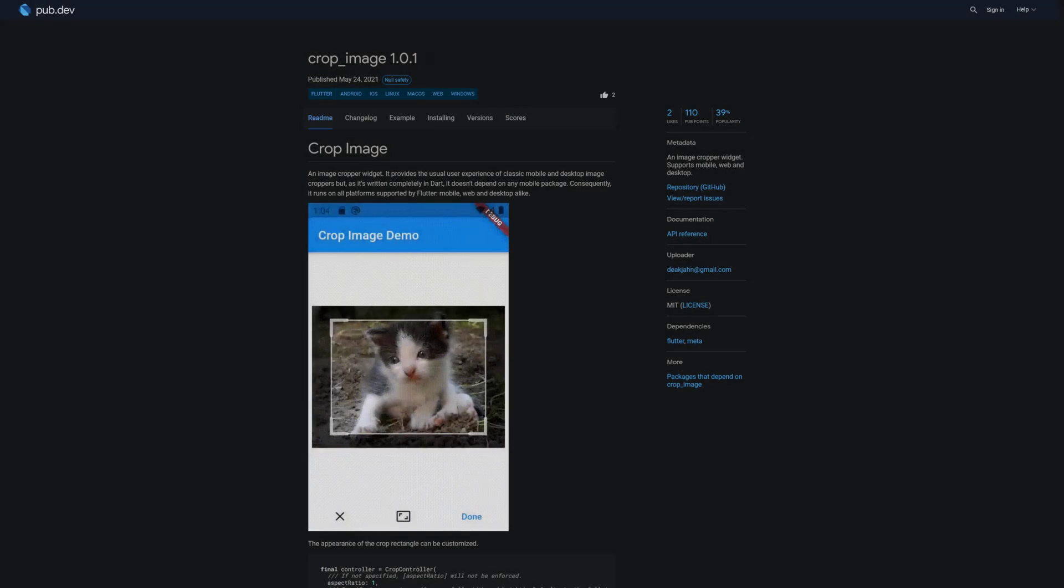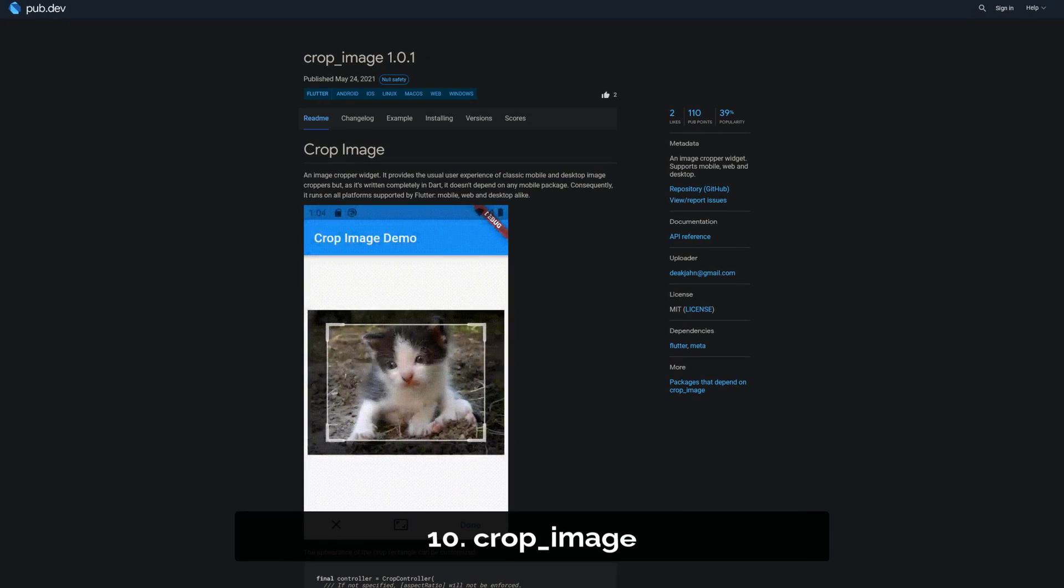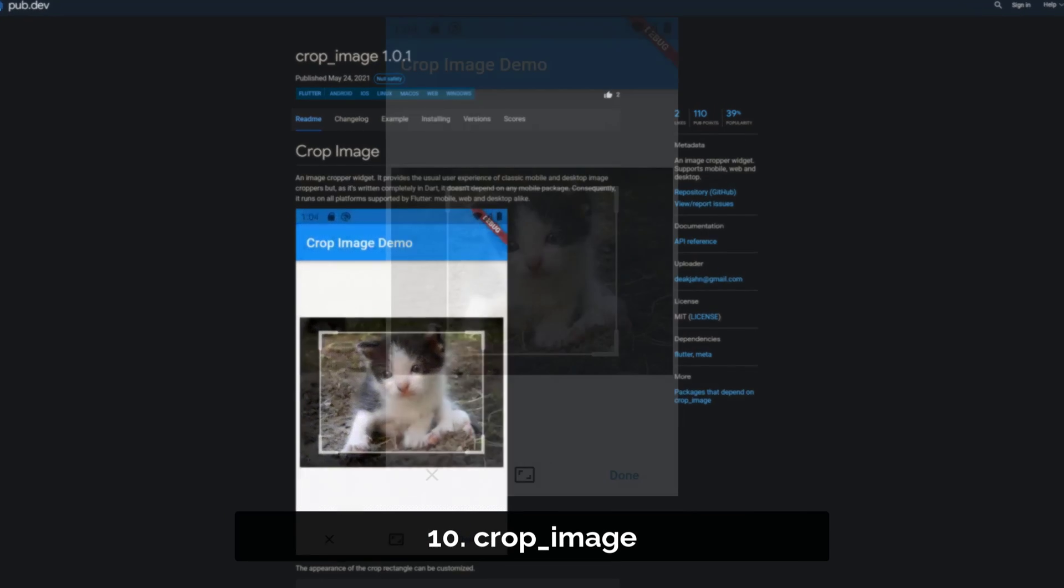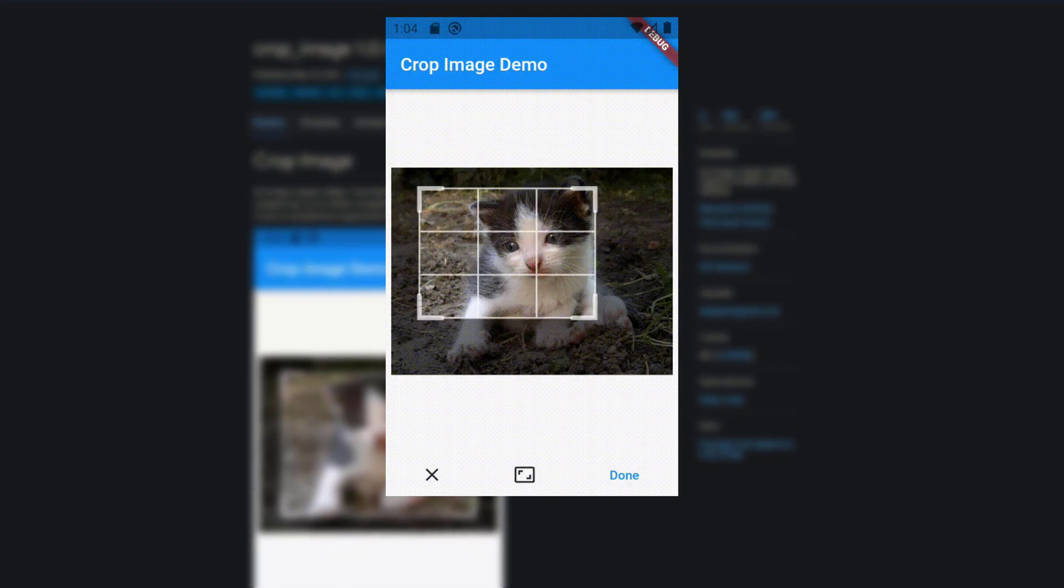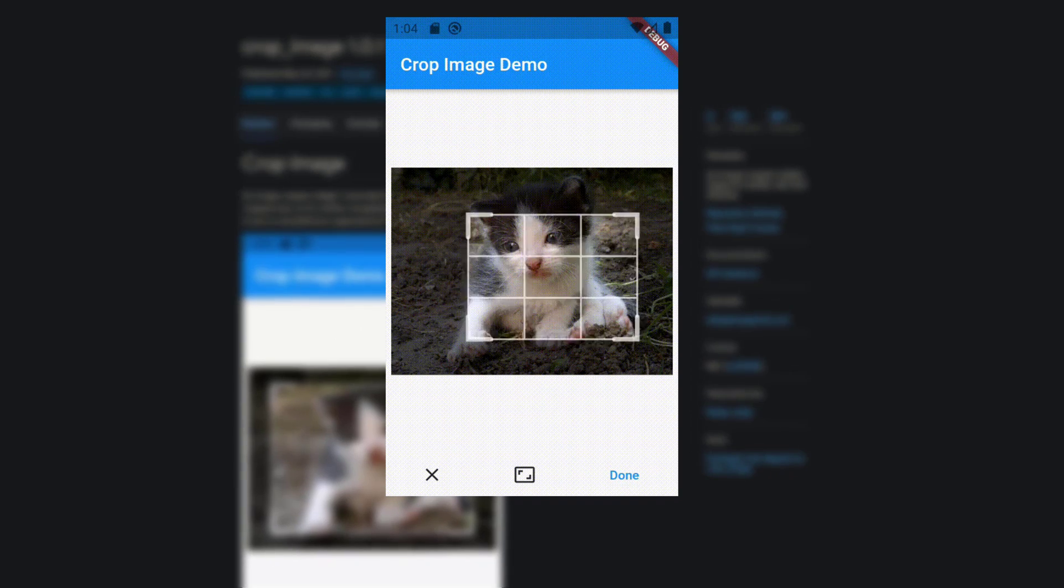Number 10 is called CropImage, an image cropper widget with support for mobile, web and desktop.